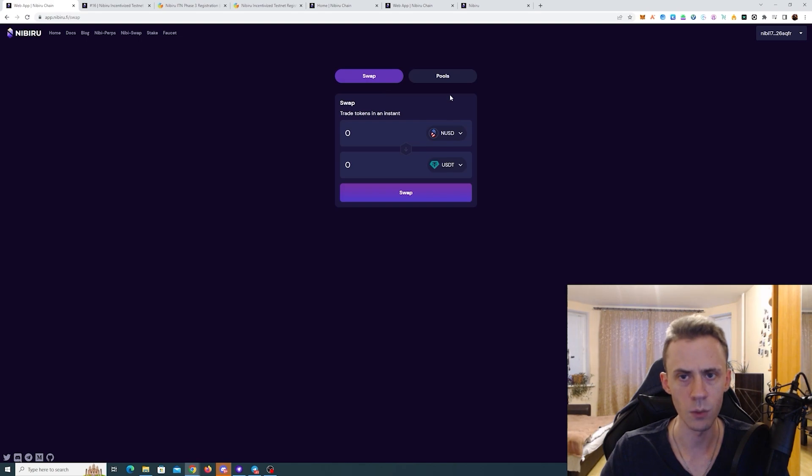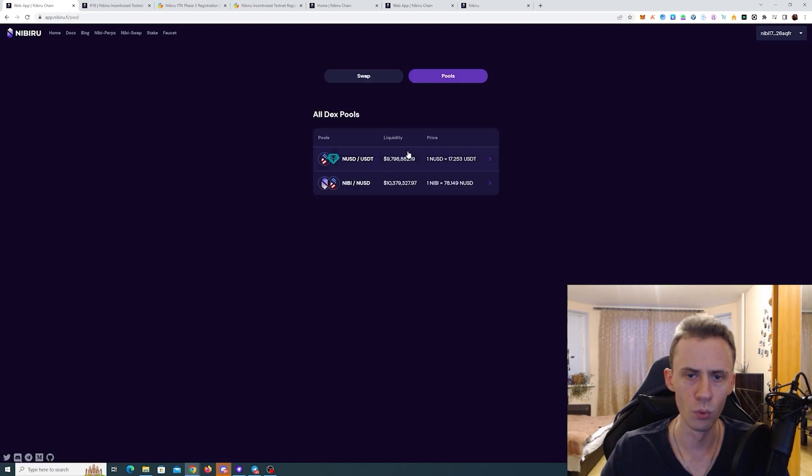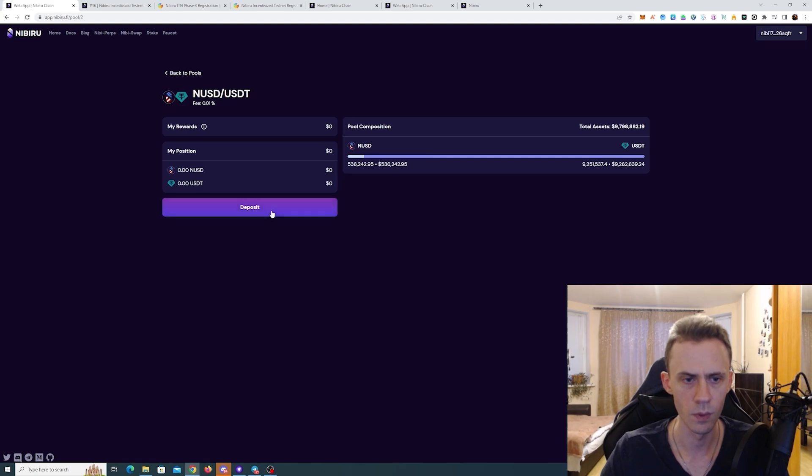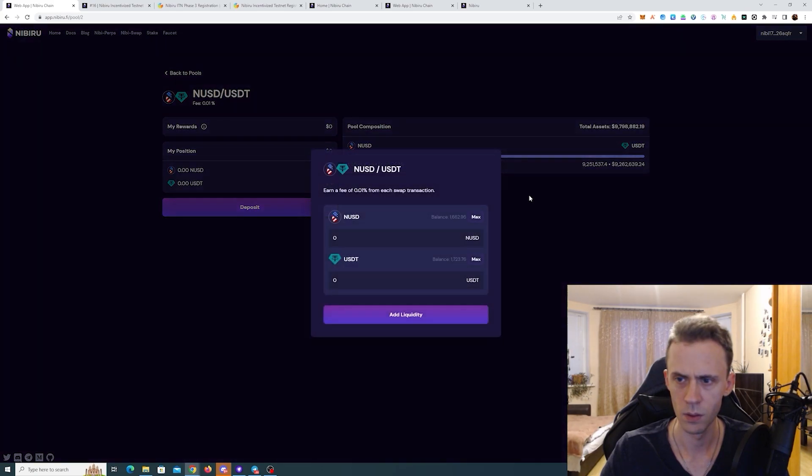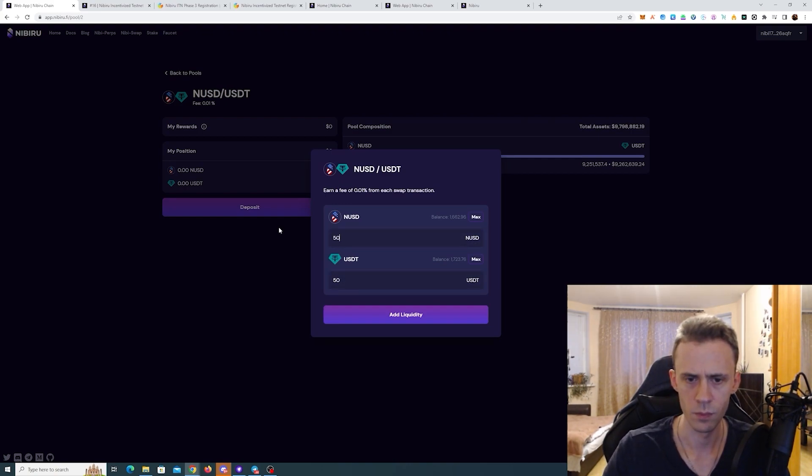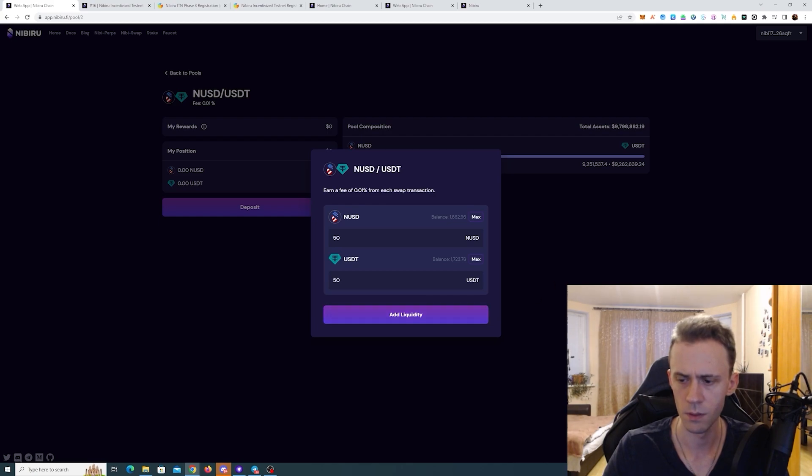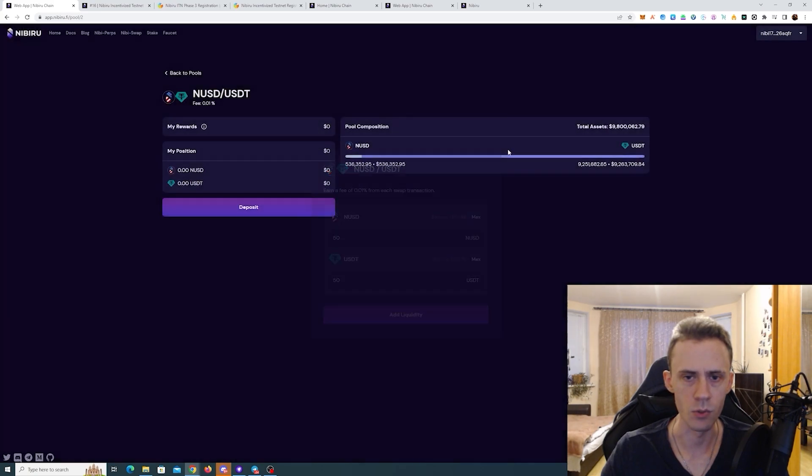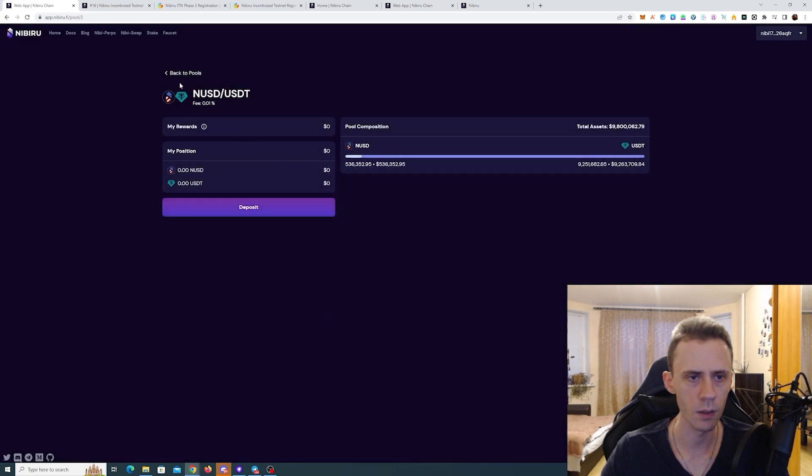And after that, we need to go to pools and add some liquidity in both of these pools. Click deposit. Let's do 50-50. Join pool. Okay, successfully joined that one.